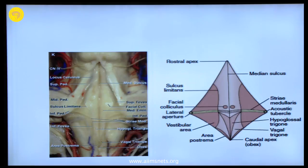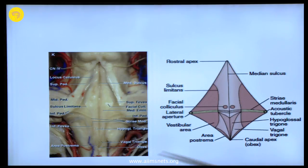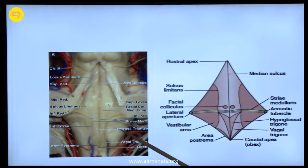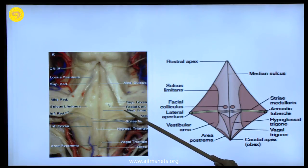This is how it looks like — it looks better in the pictures than in the diagrams. The same structures: vagal trigone, hypoglossal trigone, the area postrema, sulcus limitans, facial colliculus.